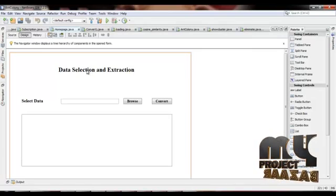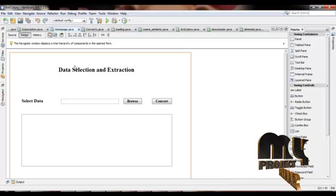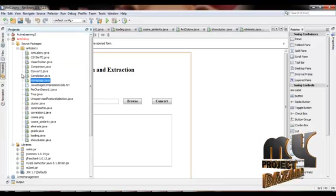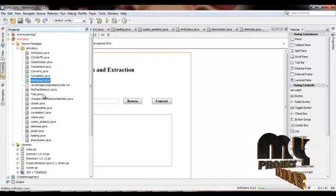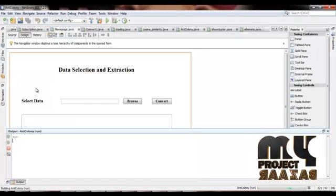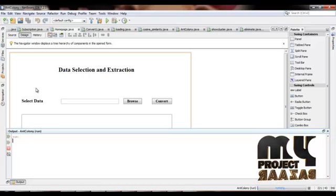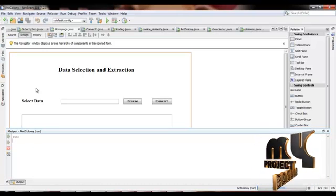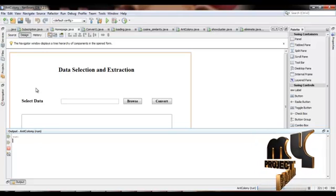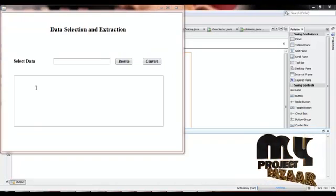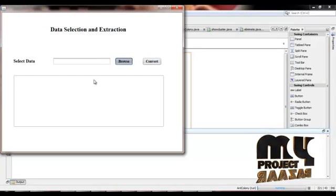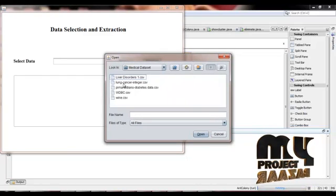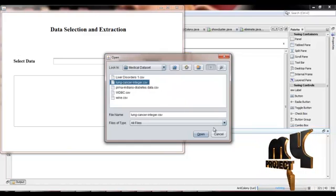Now, let me discuss our project. First of all, we run the Java application. We select any one of the dataset. For example, we select the lung cancer dataset.